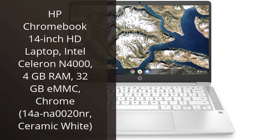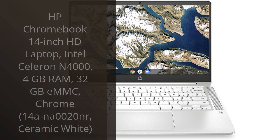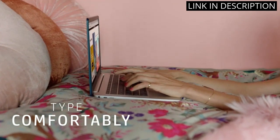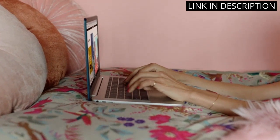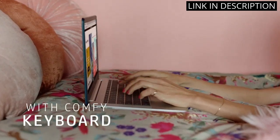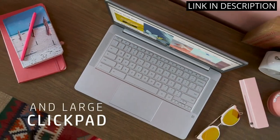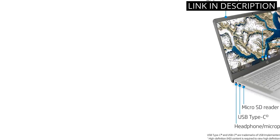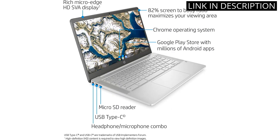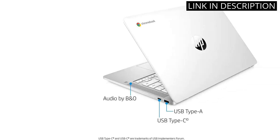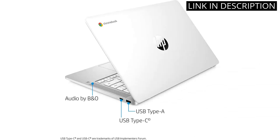I recently purchased the HP Chromebook 14-inch HD laptop and I am impressed with its performance. The Intel Celeron N4000 processor and 4GB RAM ensure that it runs smoothly and efficiently, even when multiple applications are open.